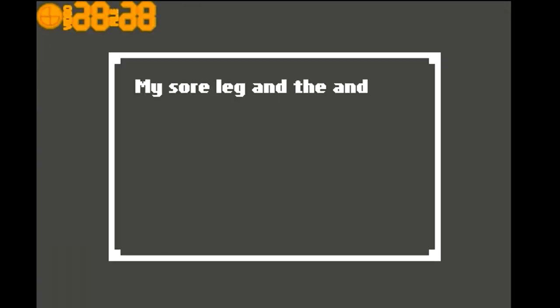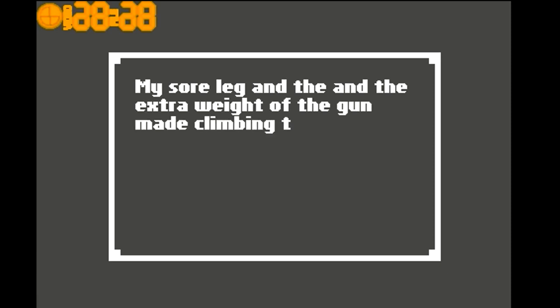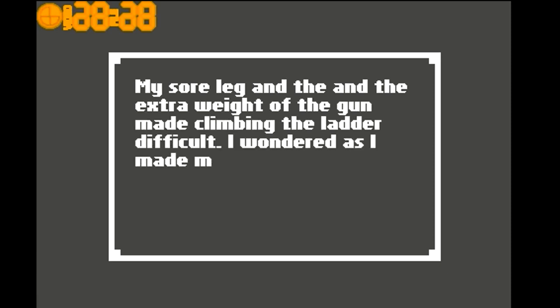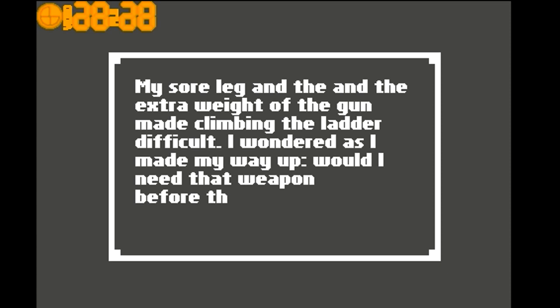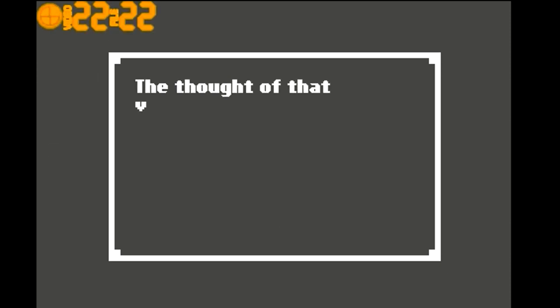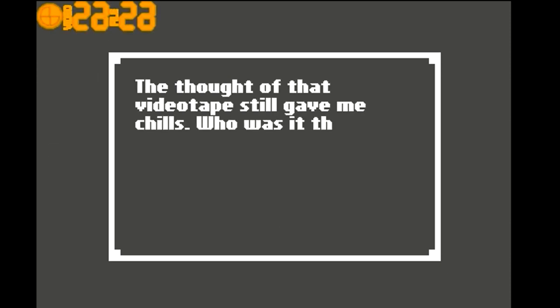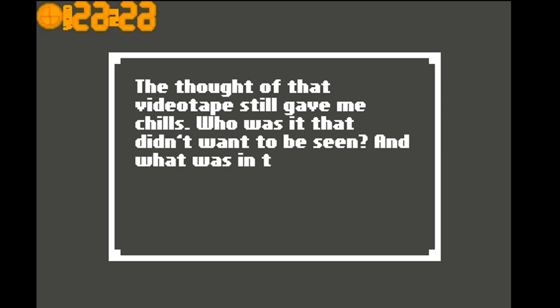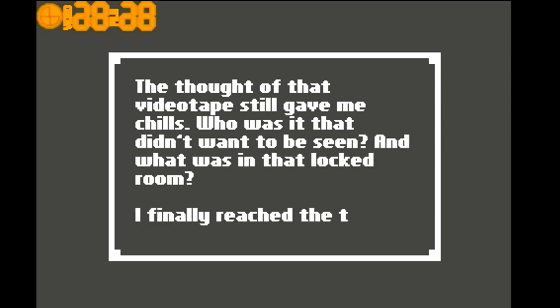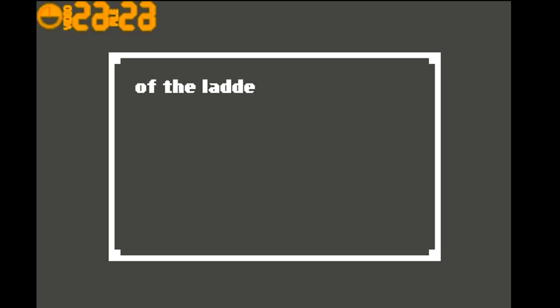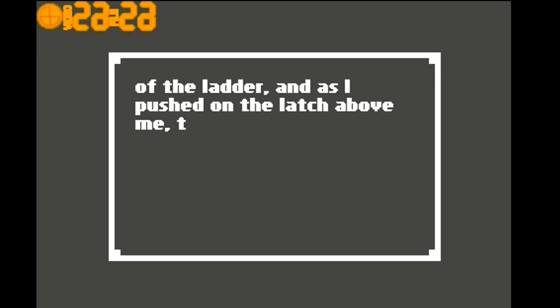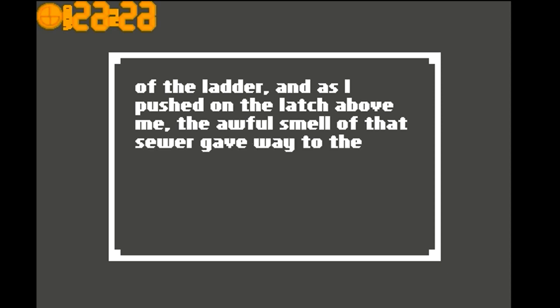Let's get up this. My sore leg and the extra weight of the gun made climbing the ladder difficult. I wondered as I made my way up, would I need the weapon before the end? The thought of that videotape still gave me chills. Who was it that didn't want to be seen, and what was in that locked room? I finally reached the top of the ladder.